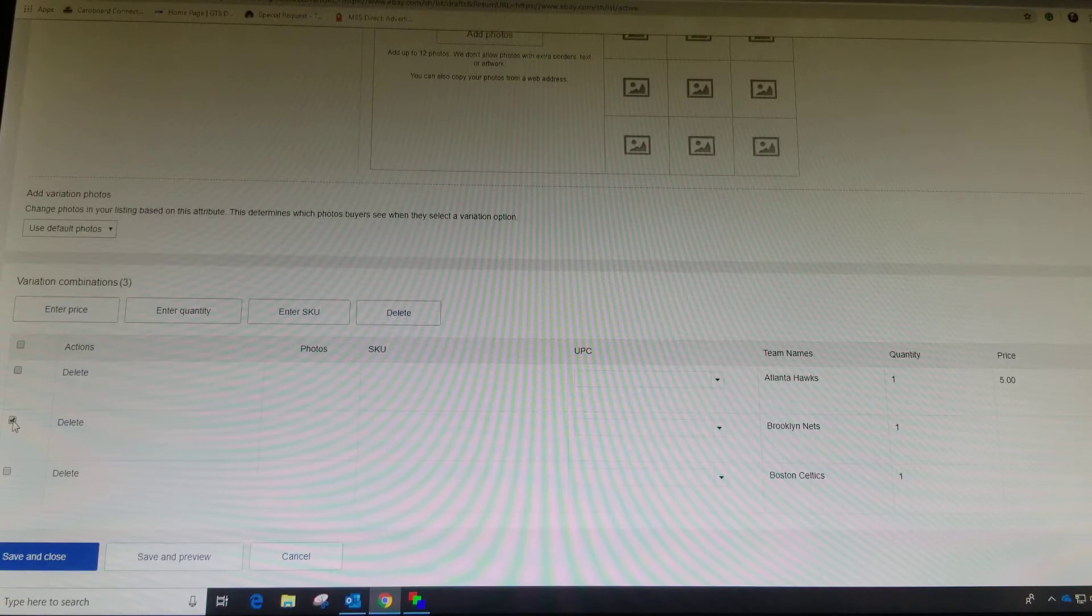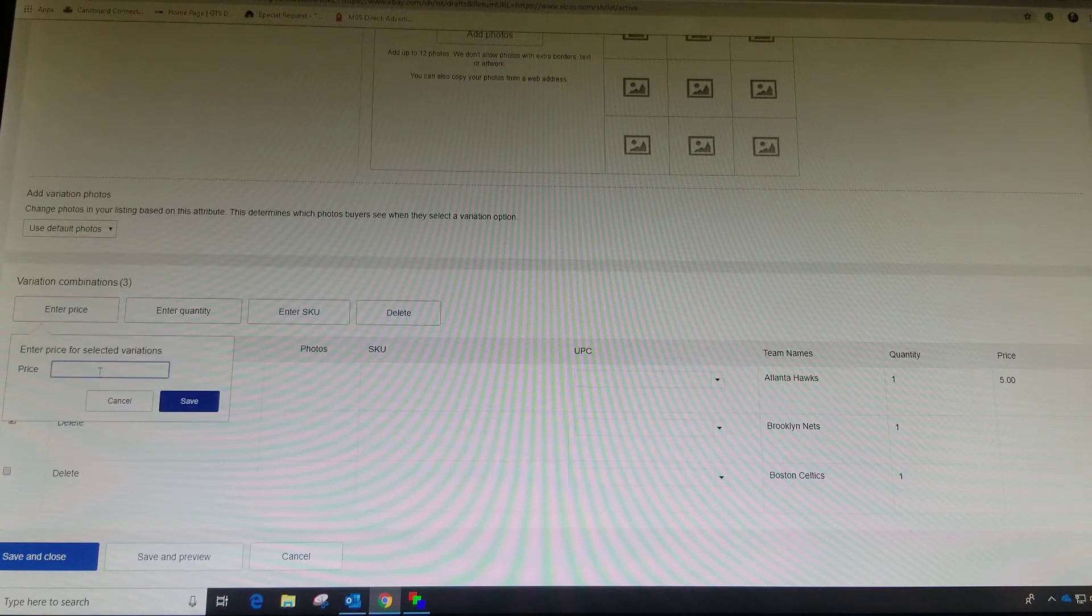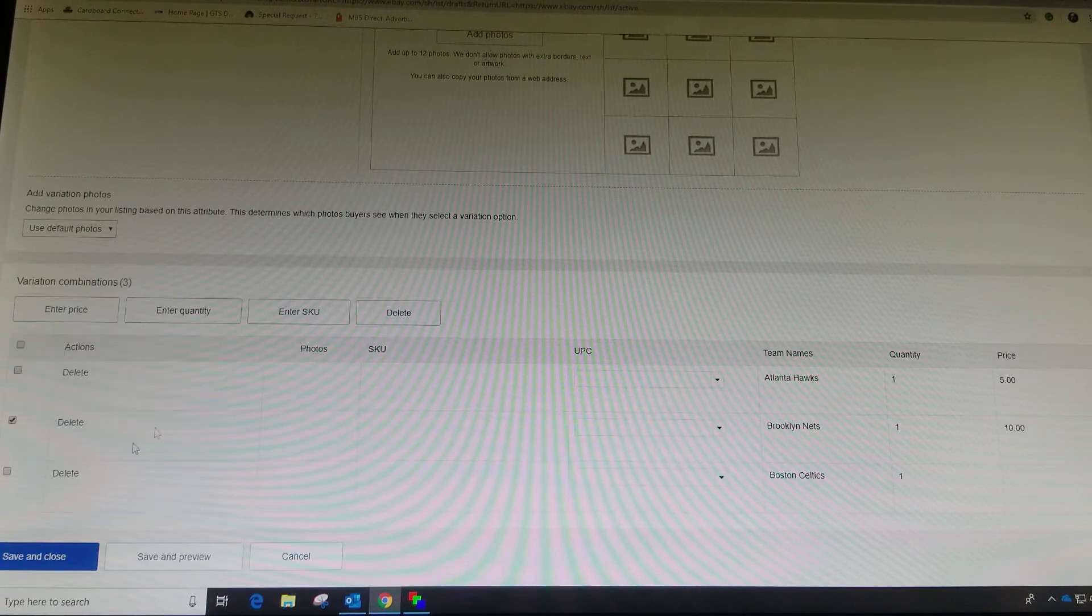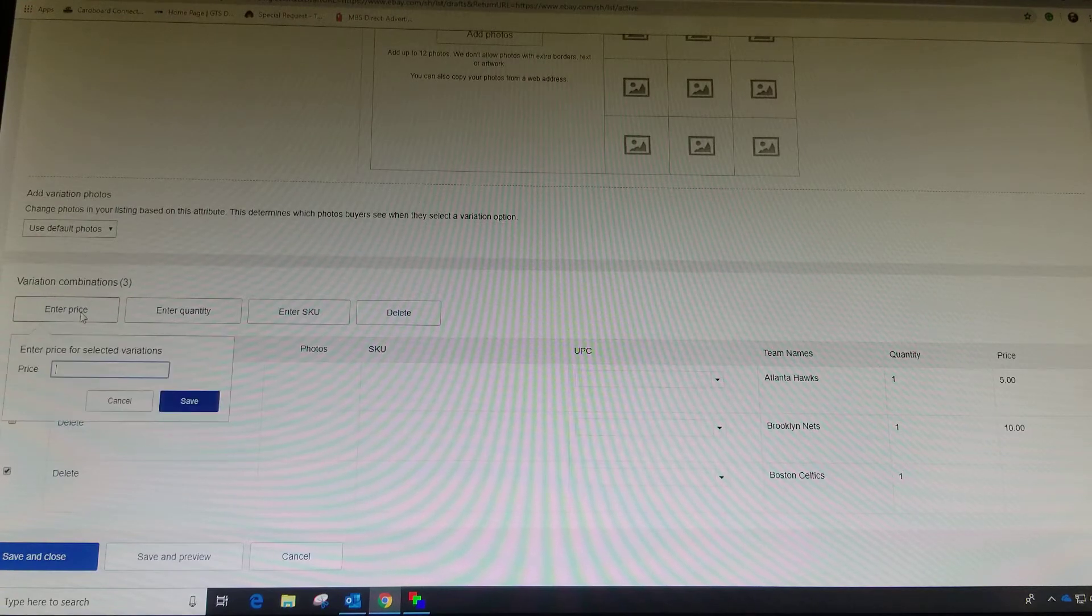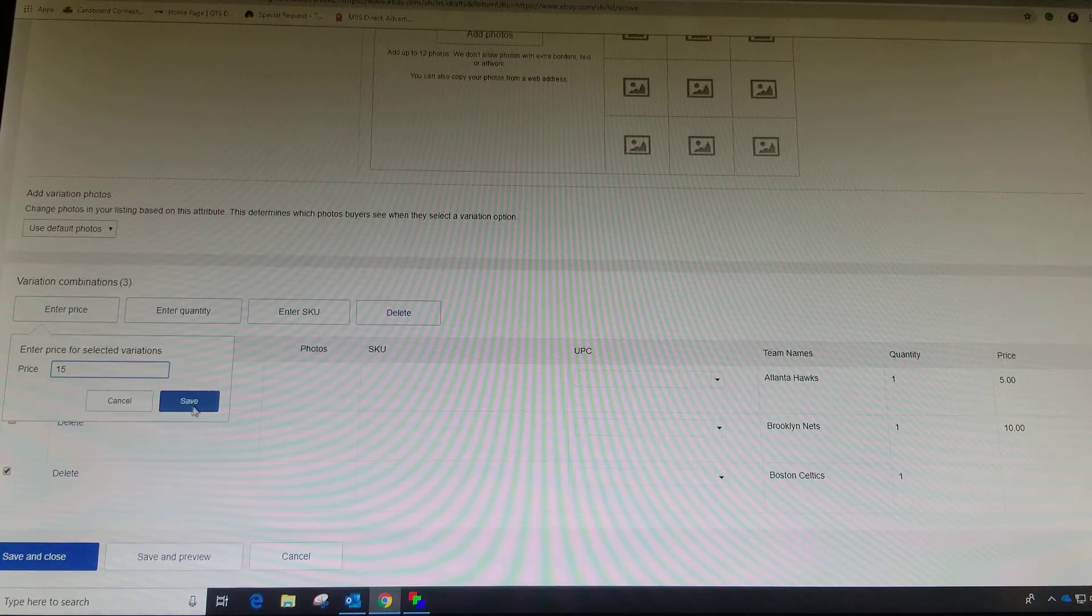Then I can go to the Nets. Let's say I want to sell them for 10 bucks. And then the Celtics will sell for 15.